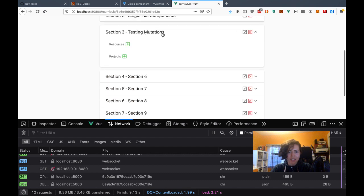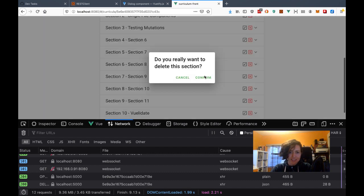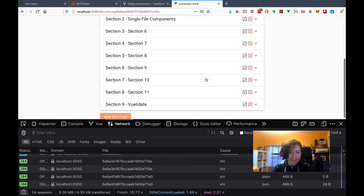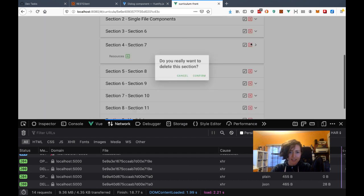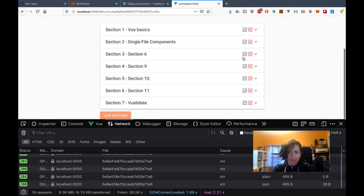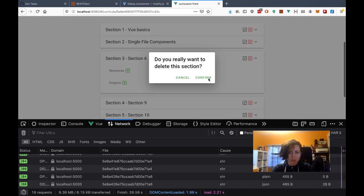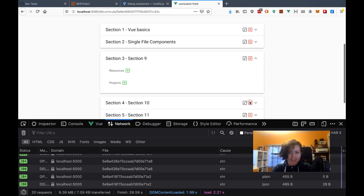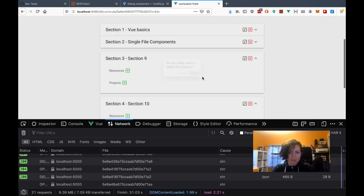Section seven — of course now all the numbers are off since I've been removing them. But these were just test ones anyway. Yay — awesome. So happy about this.